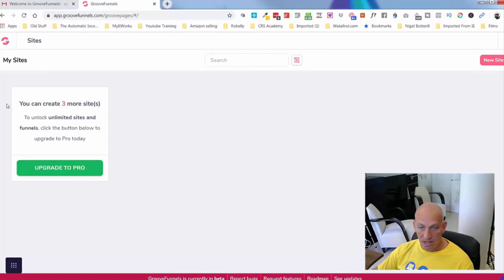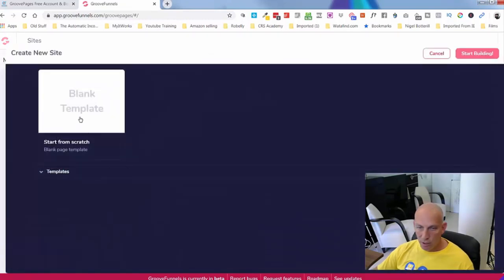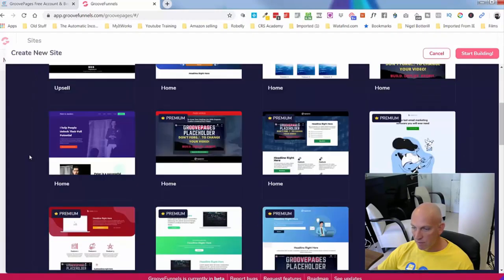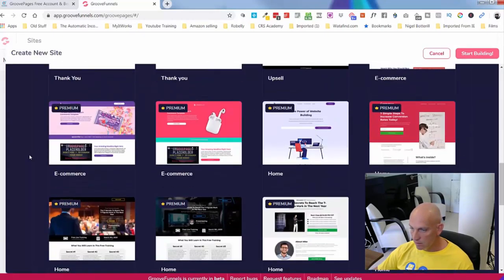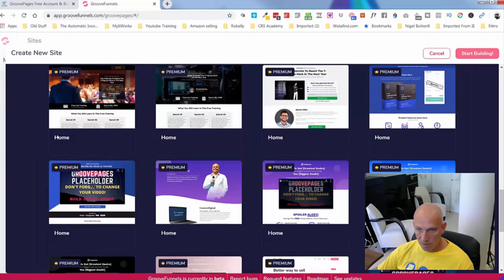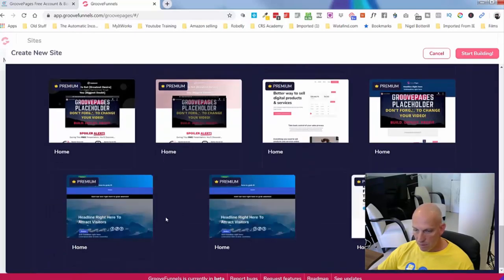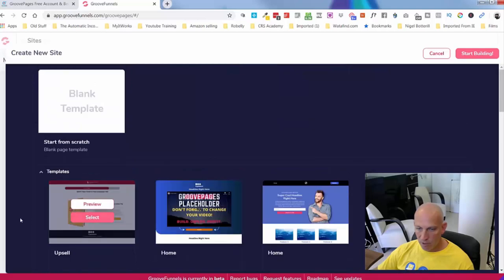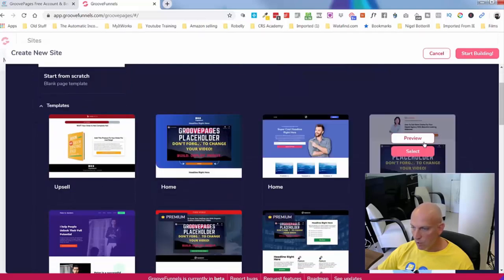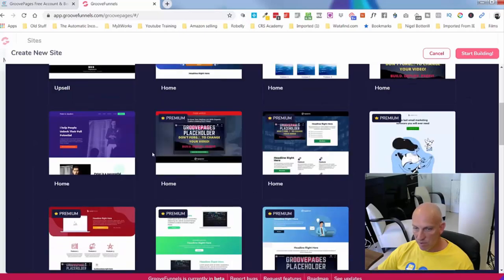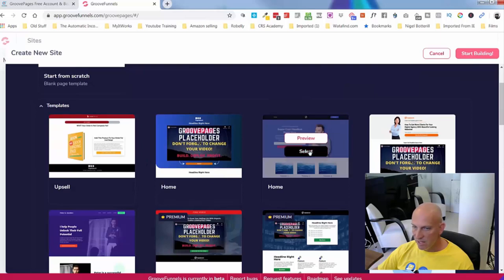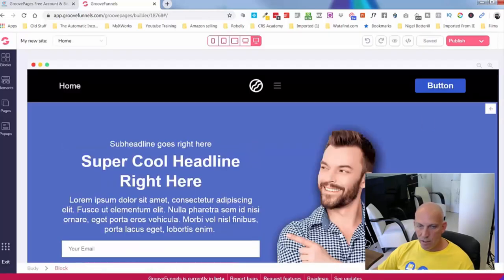Let's quickly do a demo in GroovePages. With my free demo account I get three sites. If I want to unlock unlimited sites I can upgrade, which I'll talk about. Inside the builder you can either click on a blank template or come in and choose from lots of different cool templates. I can see that I can't use the premium templates unless I'm on the pro account — certain ones are restricted.